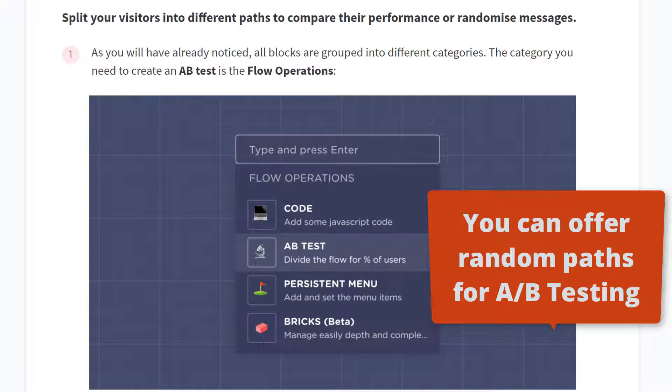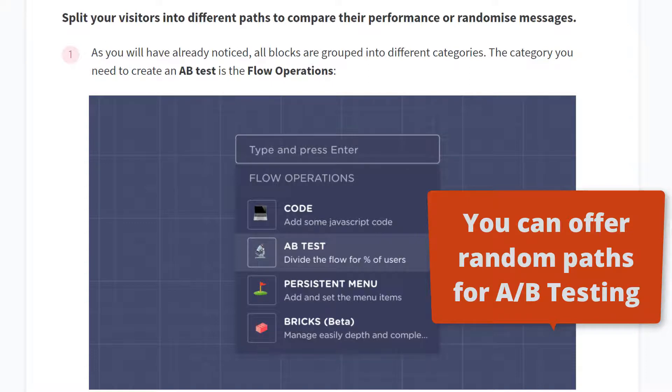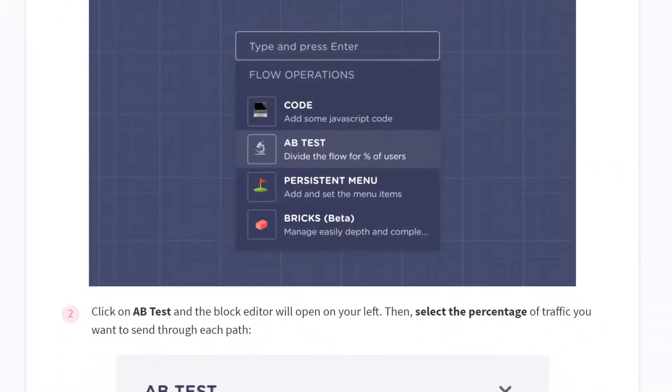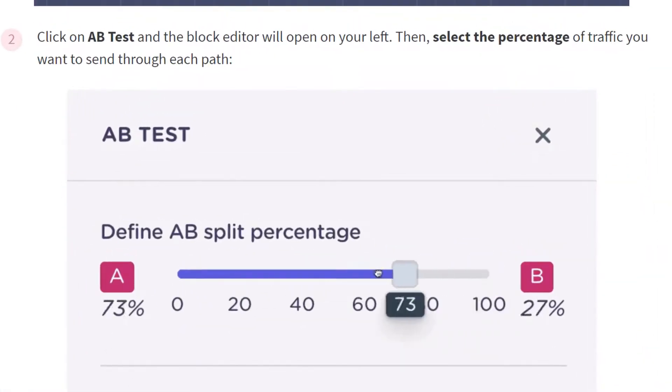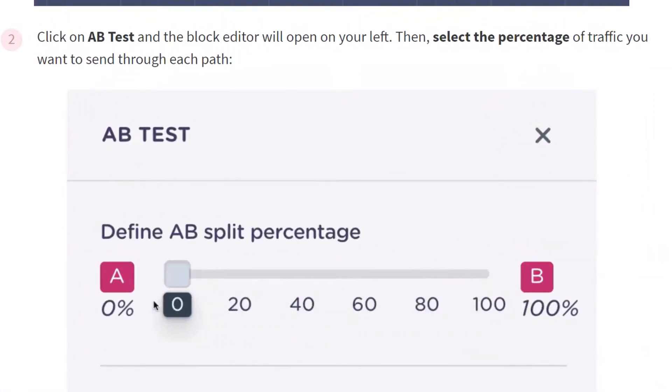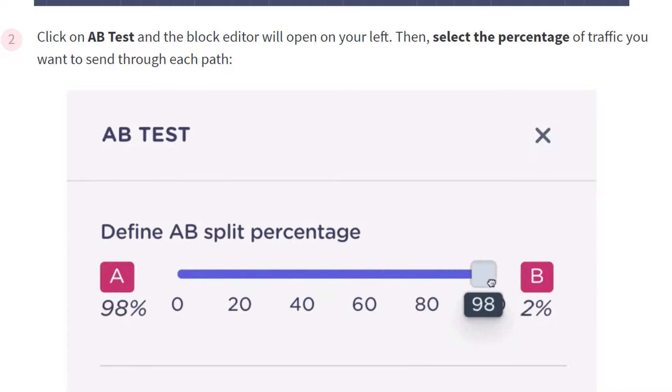If you're designing the bot and you're unsure which wording is going to work best, or which method to choose, like whether you should be using buttons or images, you can insert an A-B block on any path. You can actually determine which percentage of visitors you want to offer each version of a block.